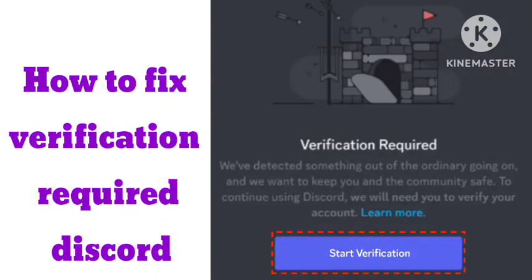Hello viewers, welcome to my channel. In this video I will tell you, if you are getting the 'verification required' problem on your Discord when you are trying to open the app, or if Discord has detected something out of the ordinary going on, how you can fix the verification required problem on Discord.